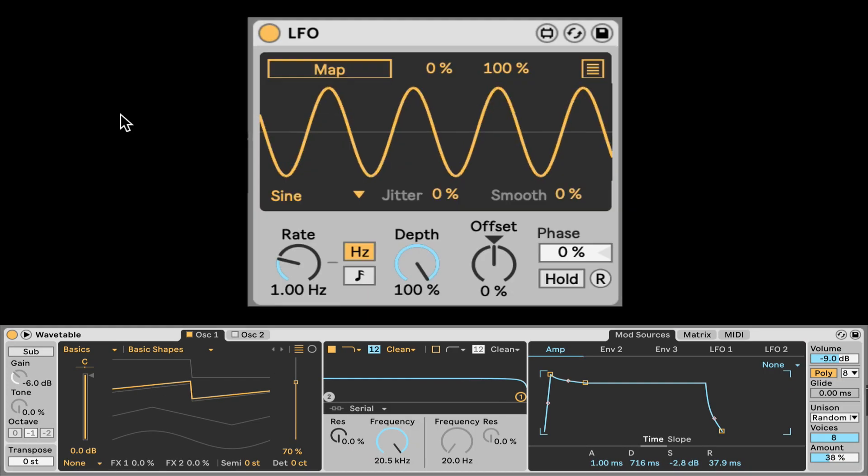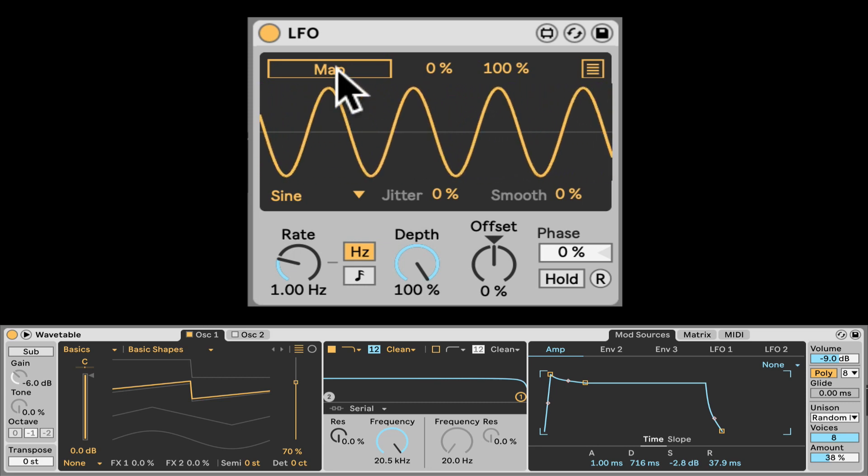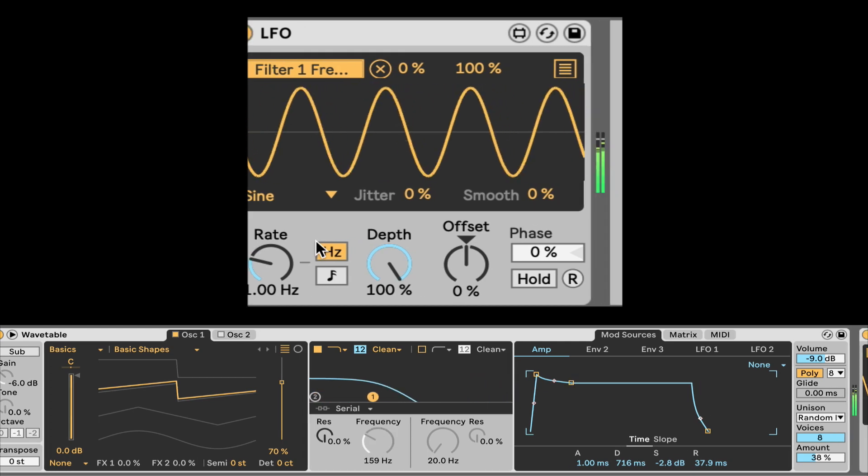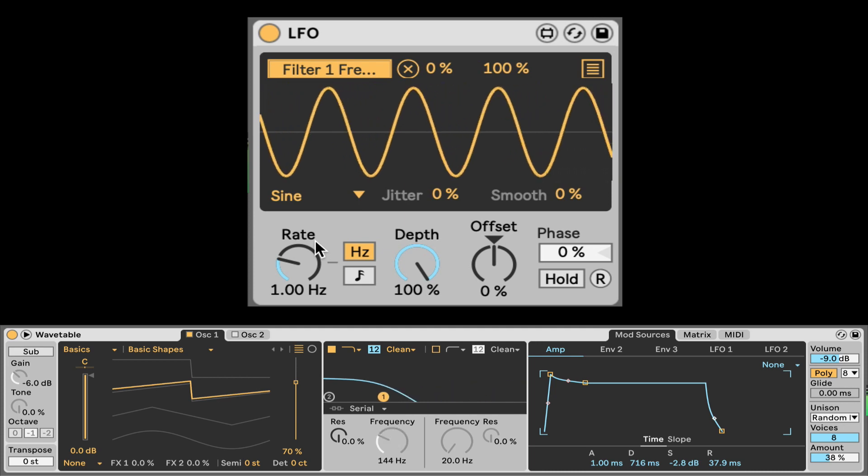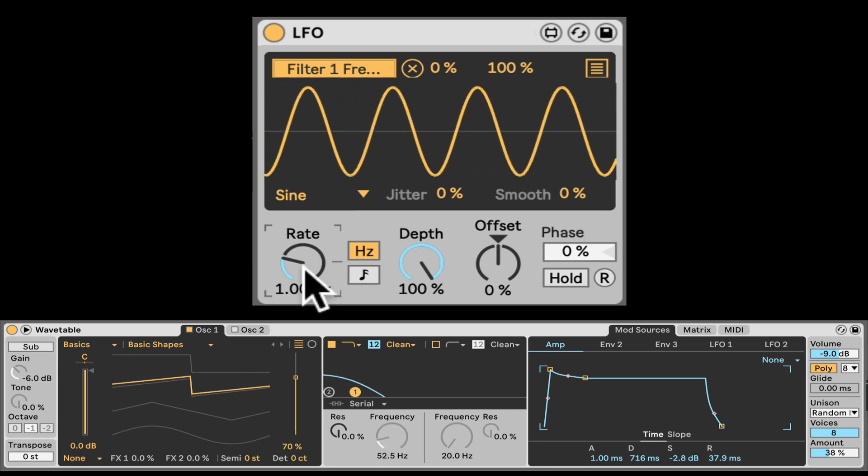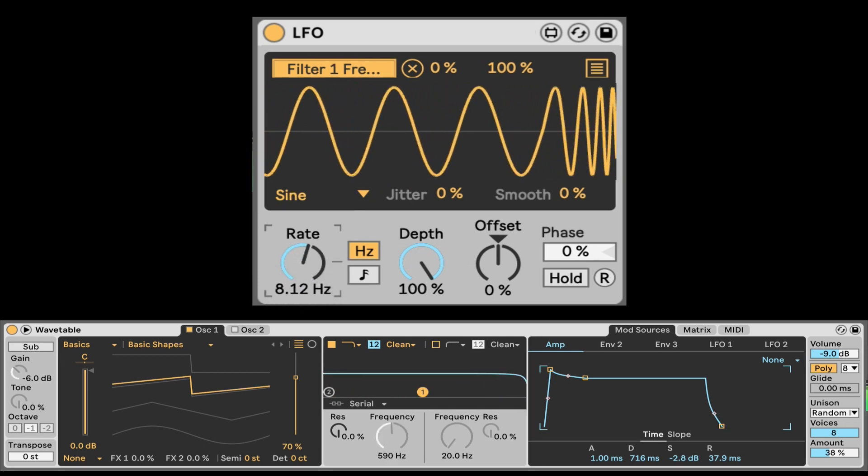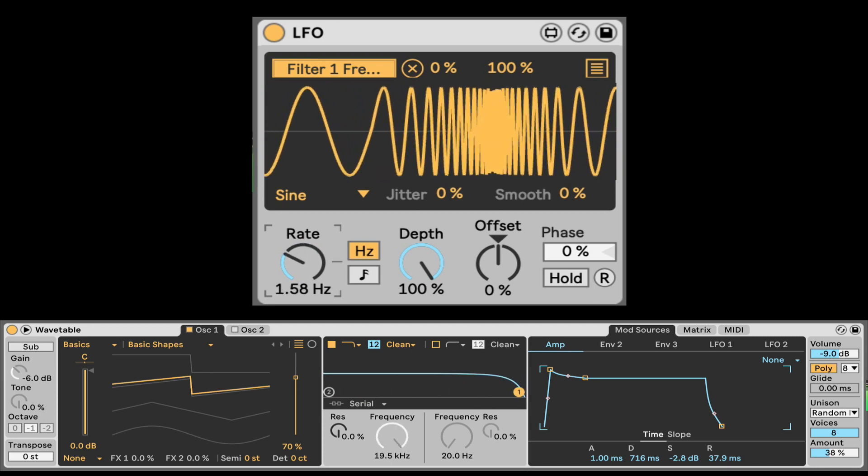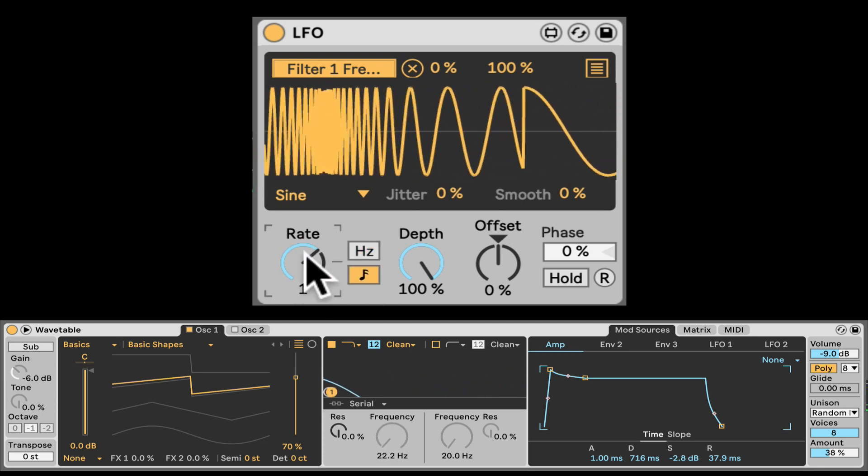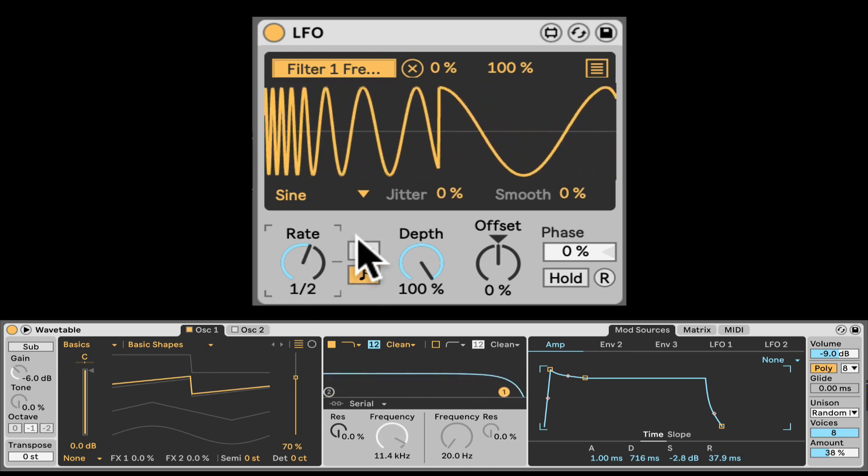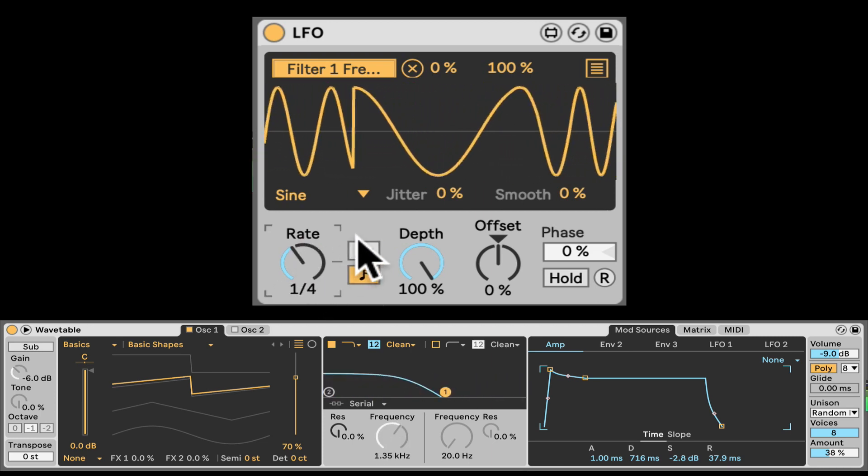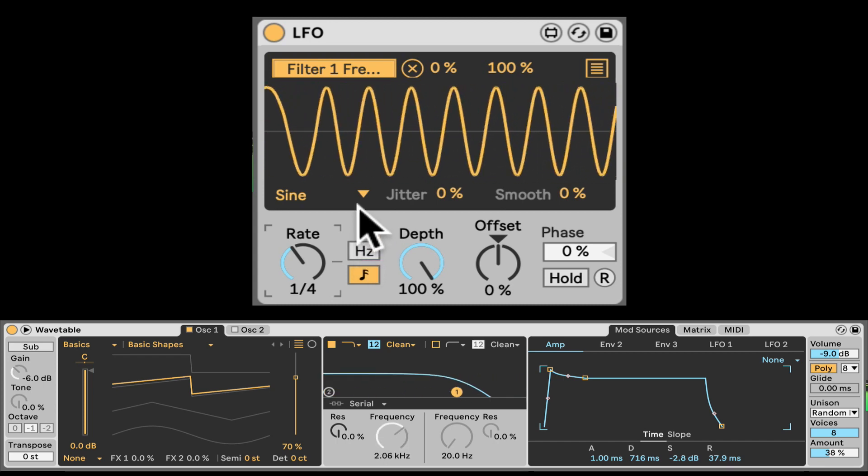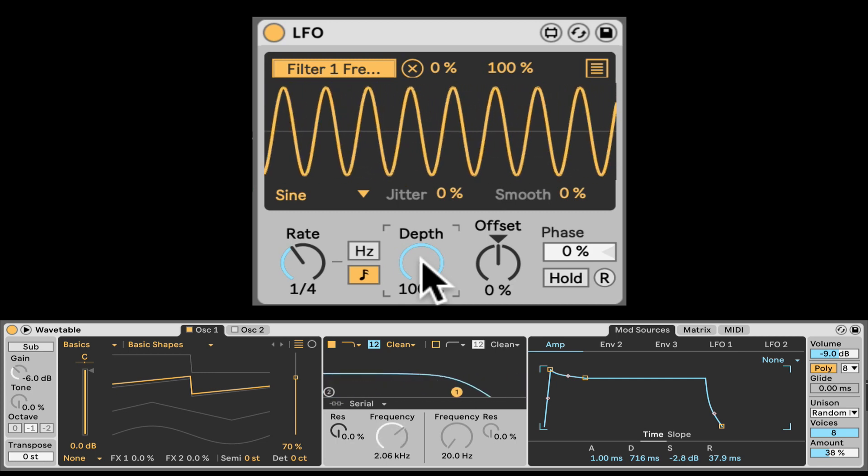So let's go over the controls of the LFO, because it cannot only wobble up and down, just in this wavy motion. It can do many more things in different ways. So first of all, right here we can map, of course. Let's map it again to the filter of our wavetable. And right here we have the speed of the LFO. We can synchronize it. So now it's just in time divisions.